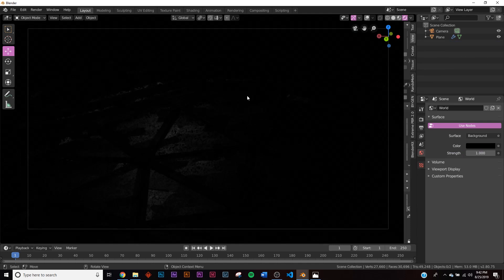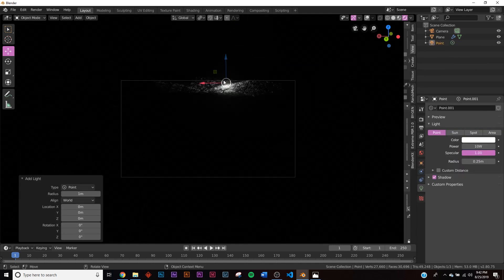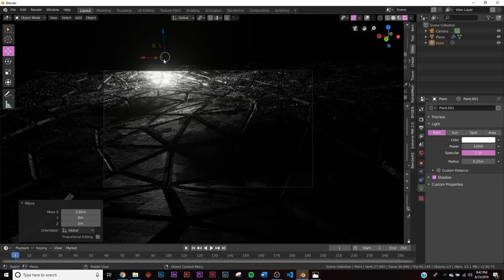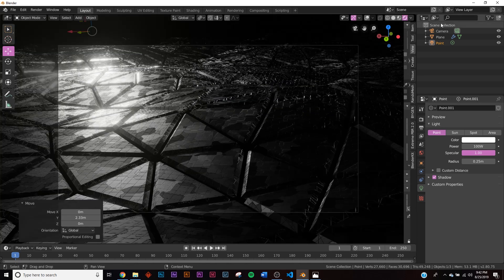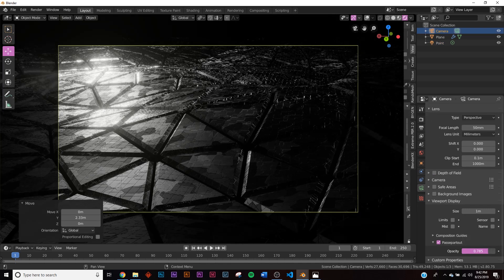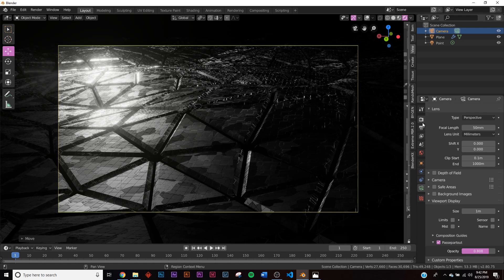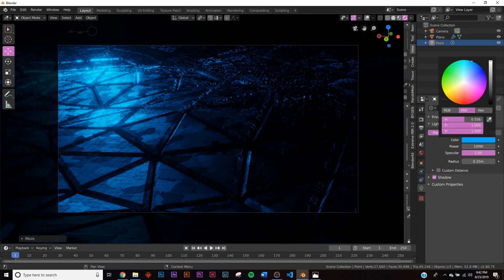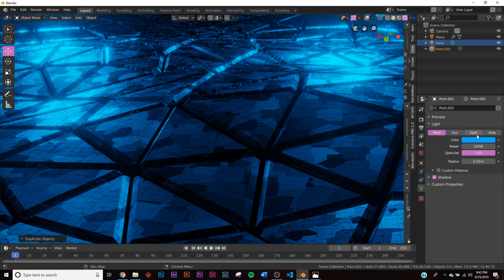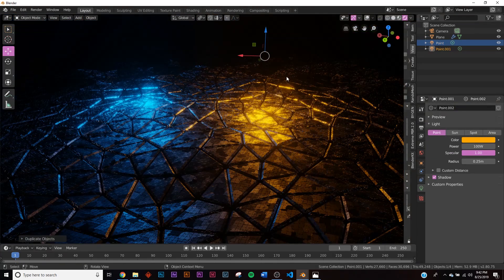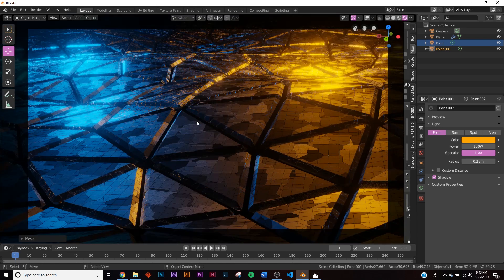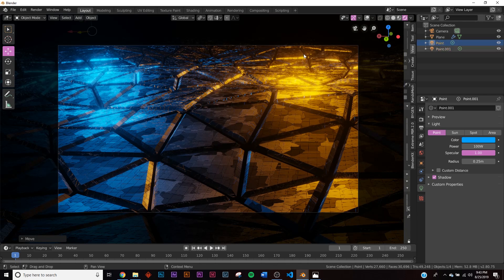Delete the original point light, then add a new point light with Shift+A. Scale it up, bring it closer, and give it a strength of 100. As a tip, you can go to Camera Viewport Display and darken the passepartout area so you can see what the camera will capture. Change the first point light to a teal blue color, then duplicate it, move it to the other side, and change it to an orange-yellow. Adjust their positions until the lighting looks right.